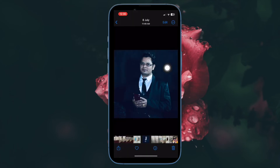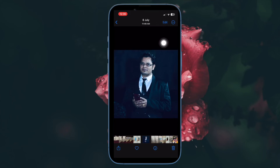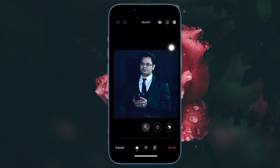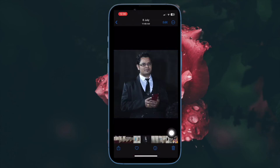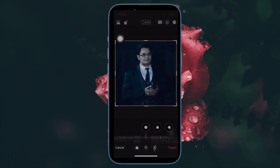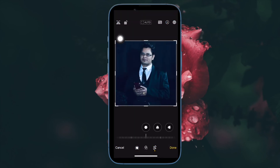If you decide that you don't like the flipped image after saving it, go back to the image and then select Edit at the upper right corner of the screen and choose Revert in the lower right corner of the screen. Your image will now go back to the original before any edits were made.